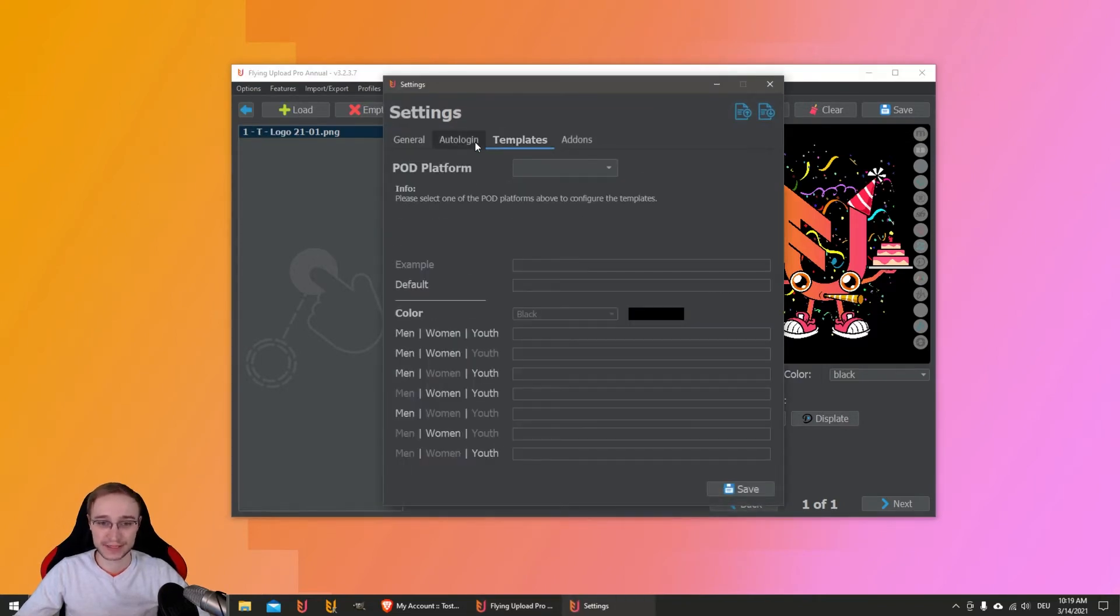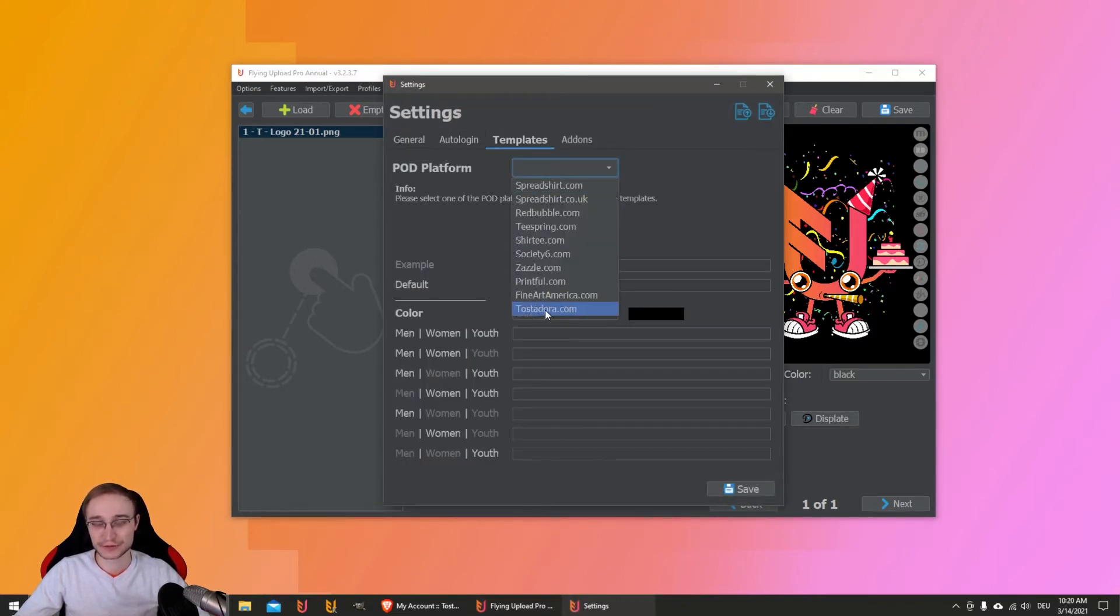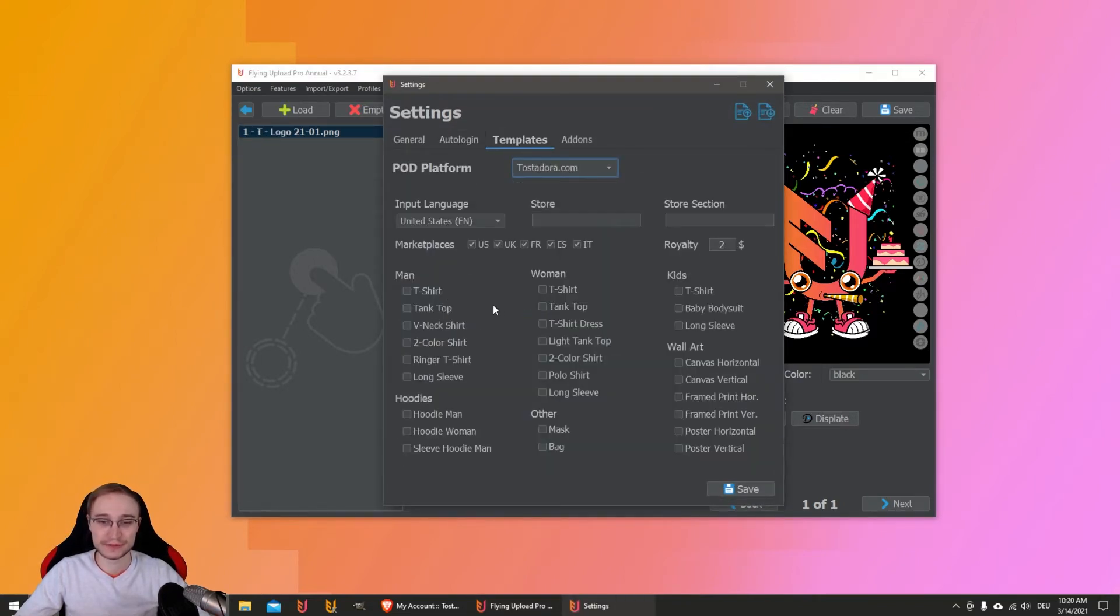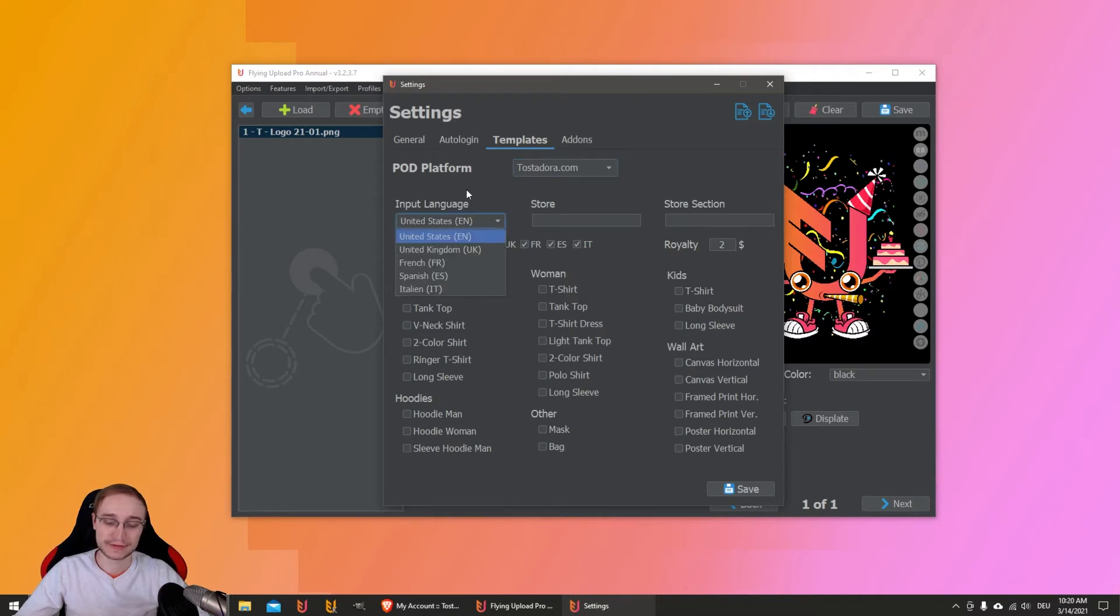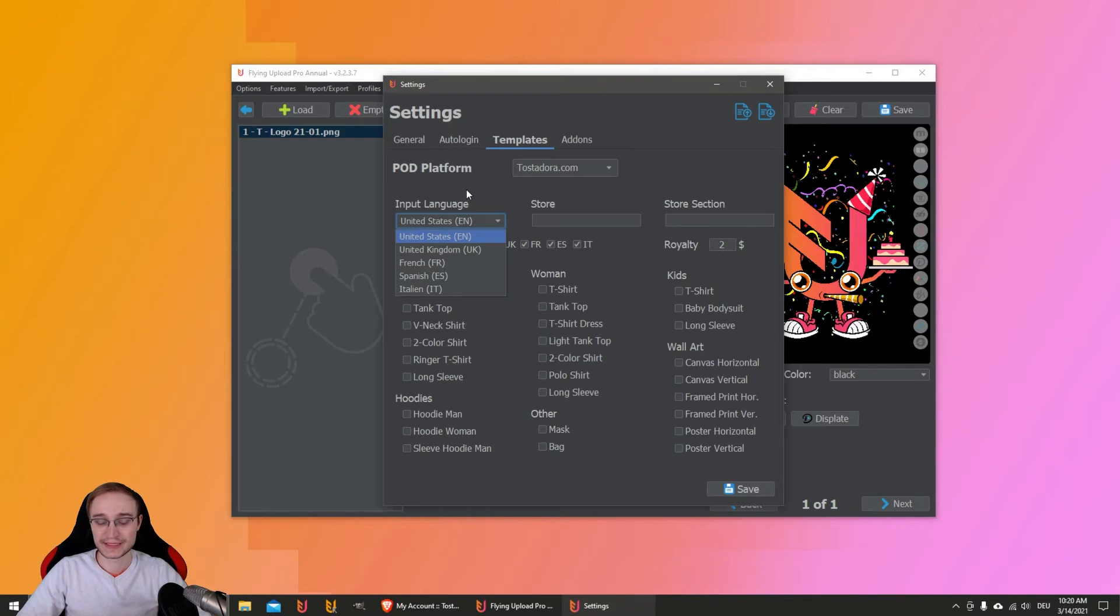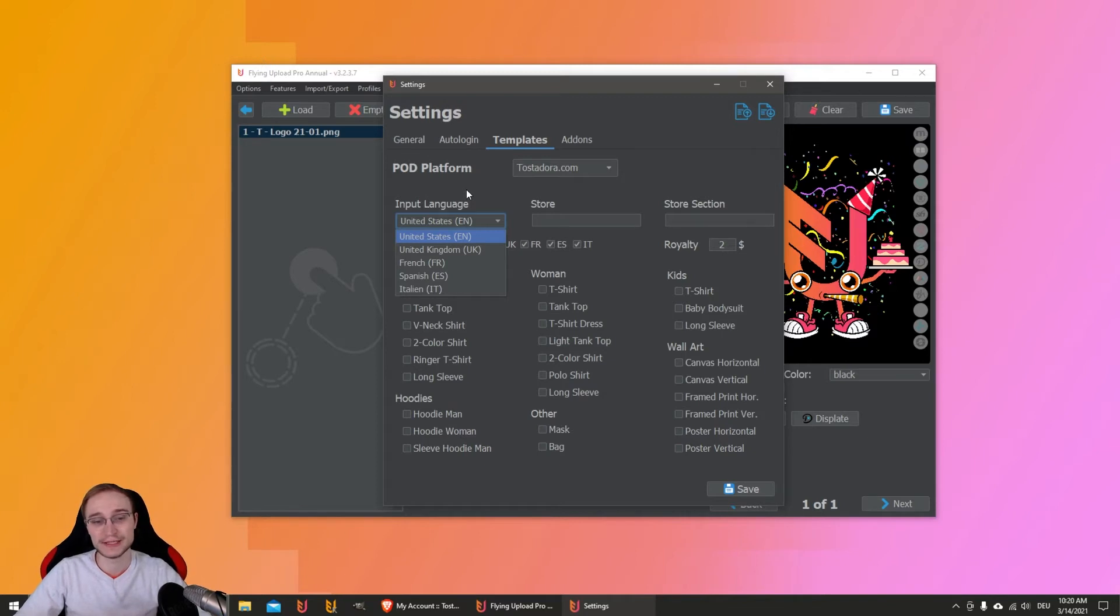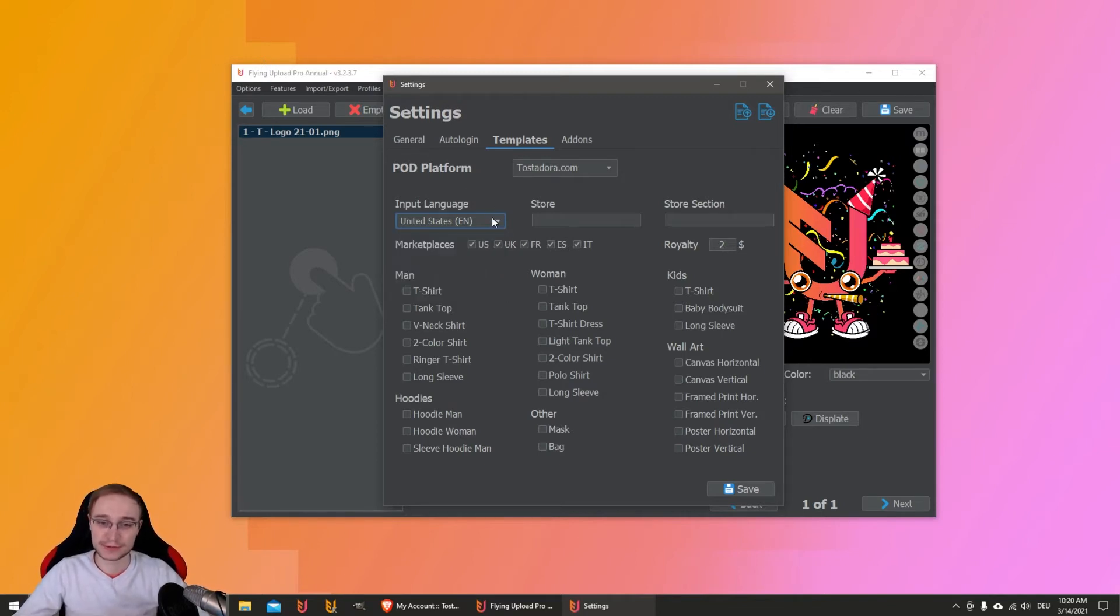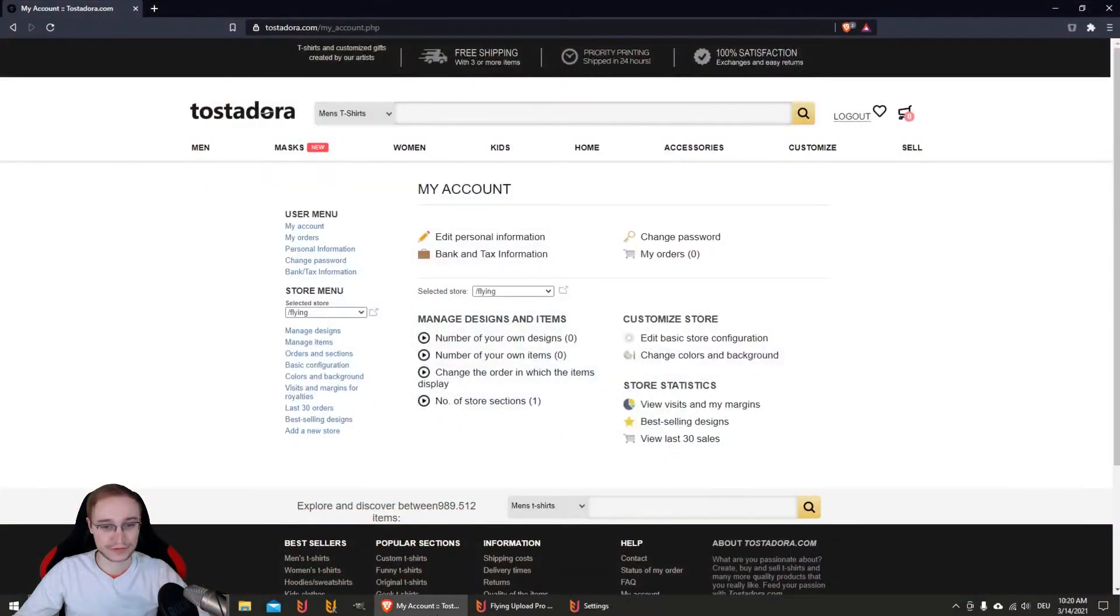All you have to do is go to your settings, go to your templates, and you have Tostadora here now. When you go on it, you can select your input language you want to upload. It has different URLs like Tostadora.com, Tostadora.com for Spain, and so on, so you can decide here what language you want.